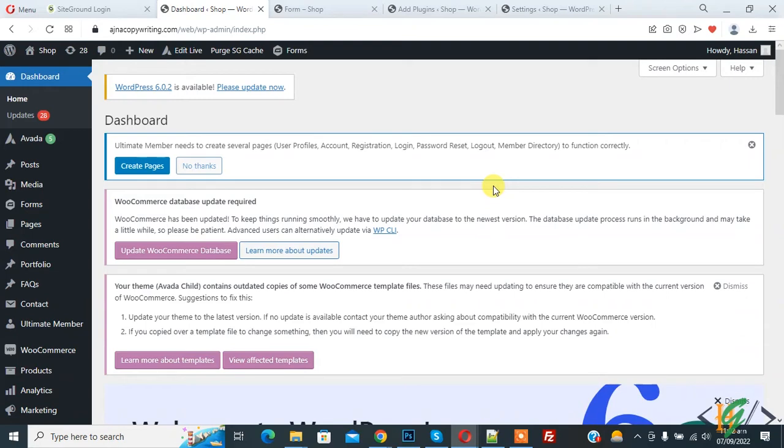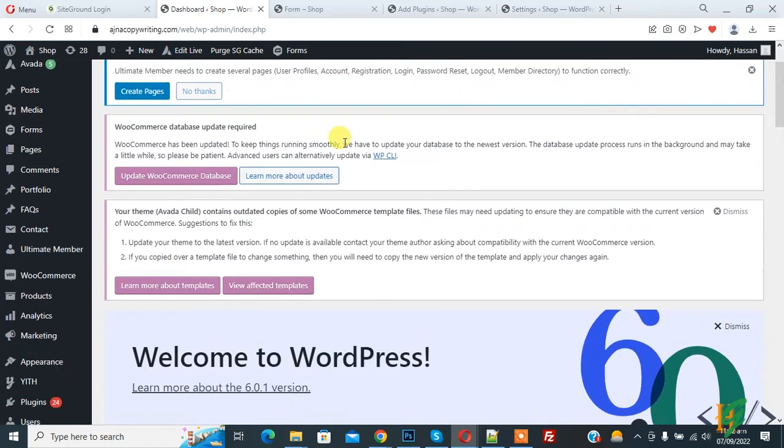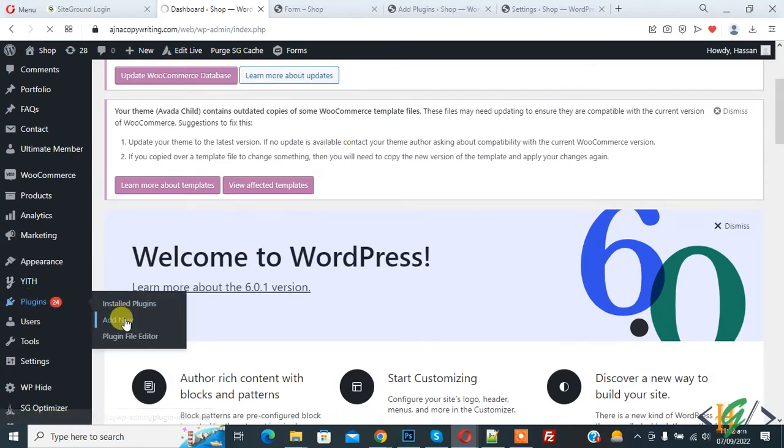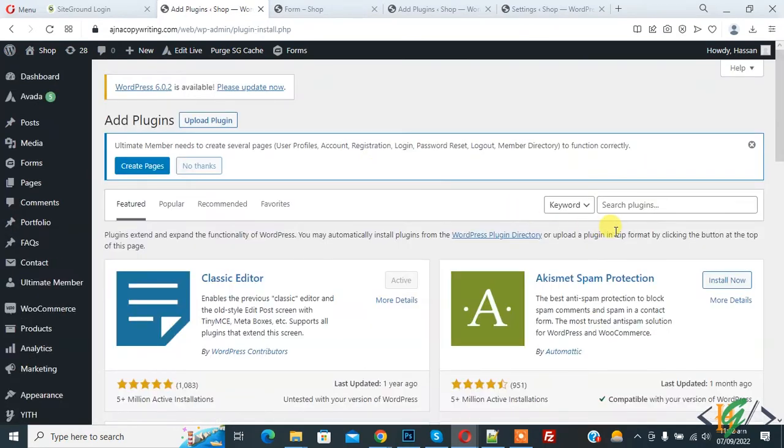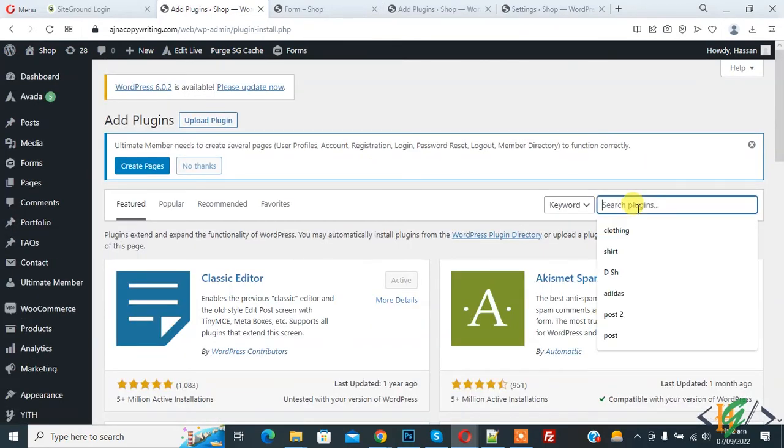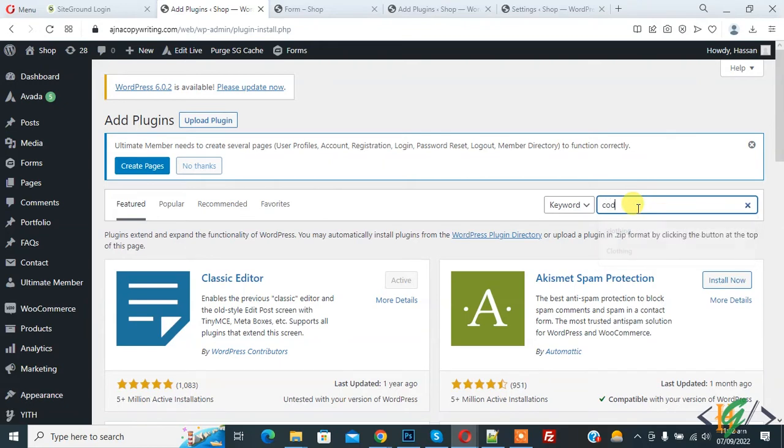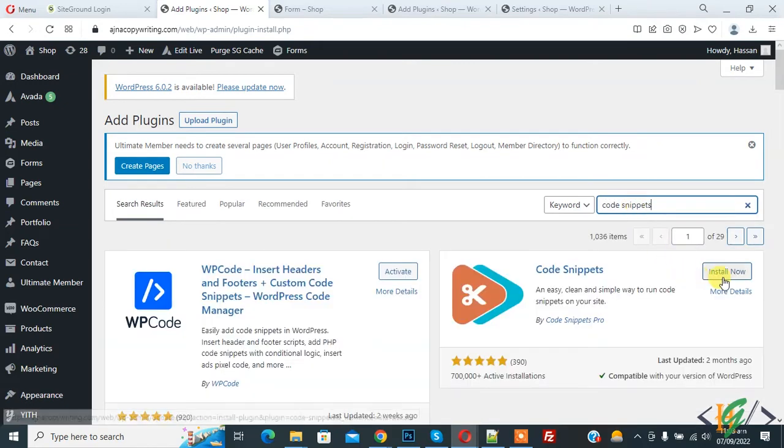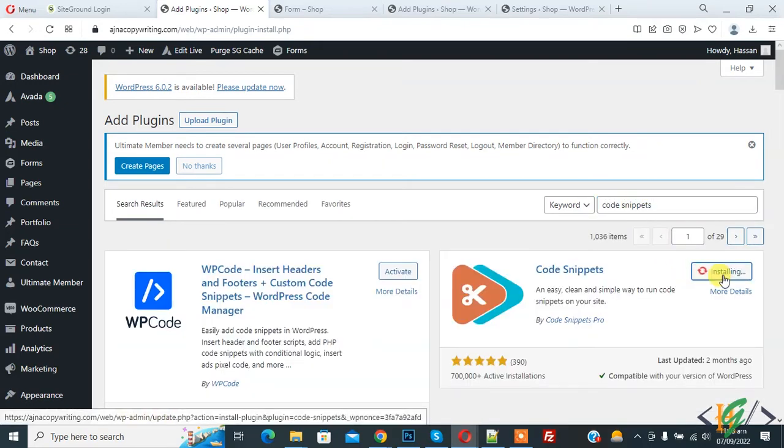On the left side you see Plugins, so click on Add New and in the search plugin field write Code Snippet. So this is the plugin we will use, so click on Install Now.